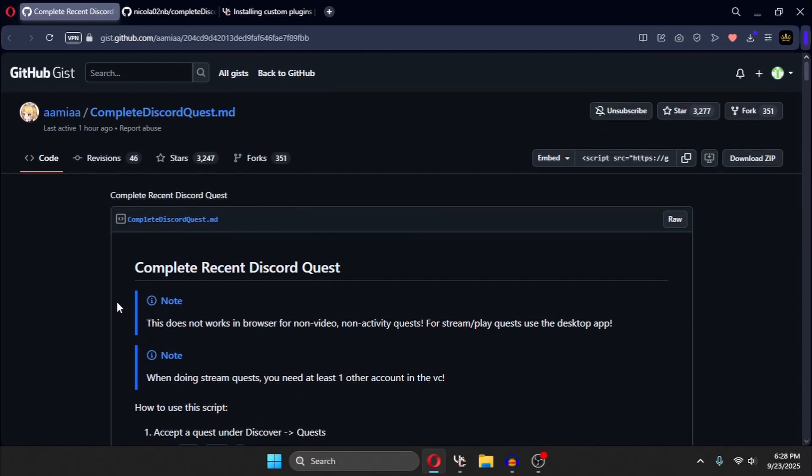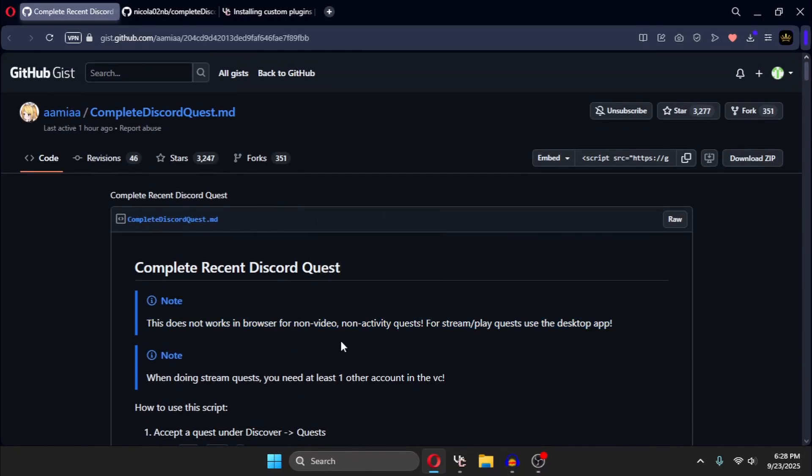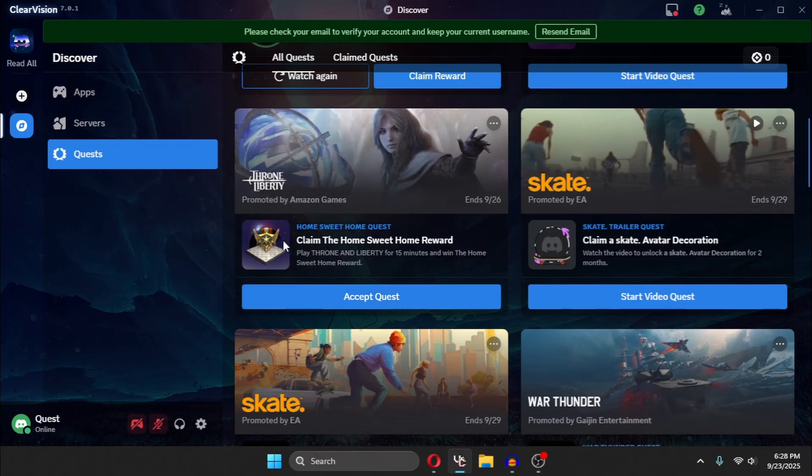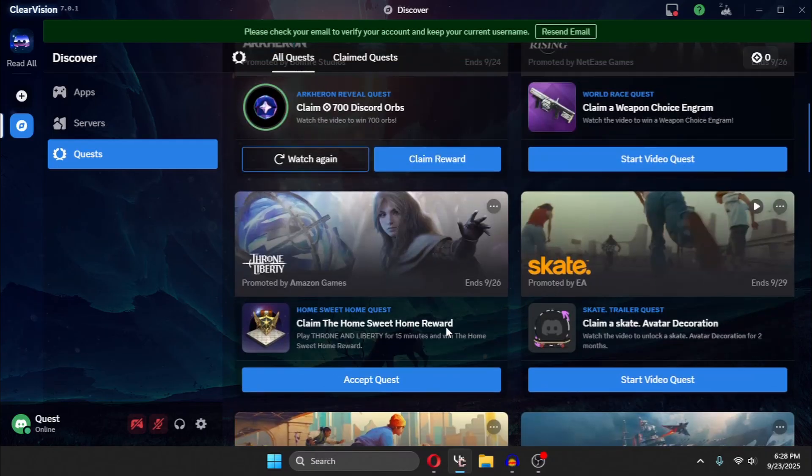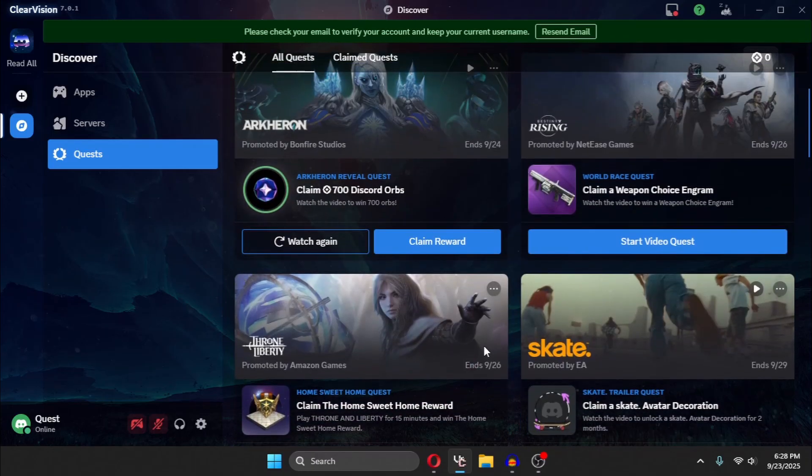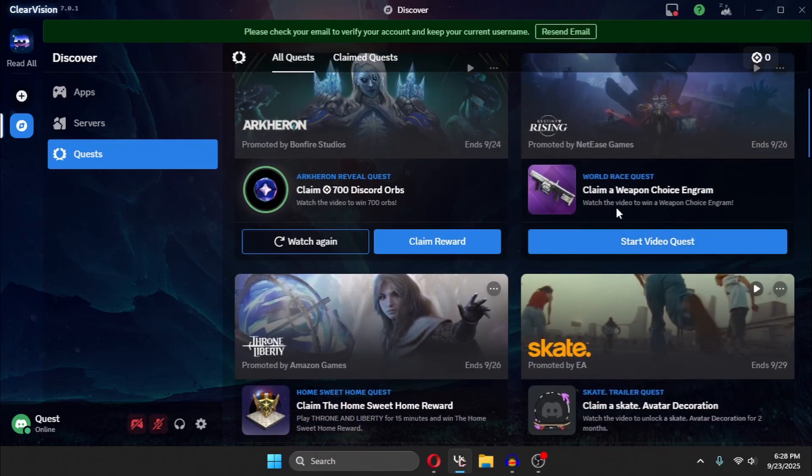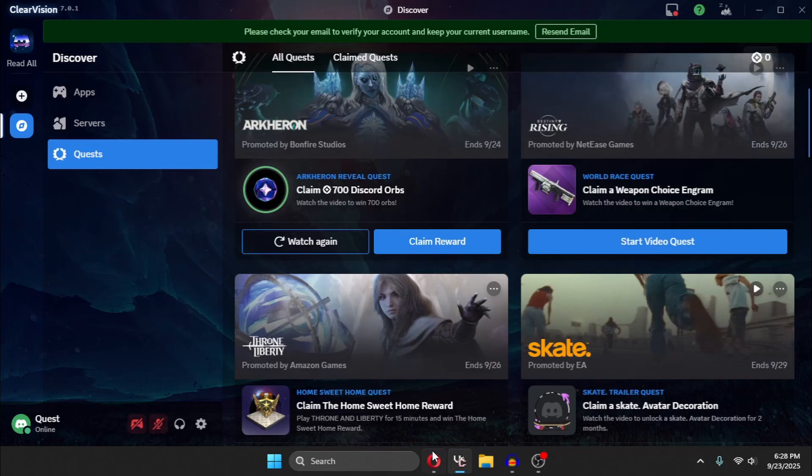There's some things you might want to know. This will not work in browsers for play quests, meaning like play Throne on Liberty for 15 minutes. This will not work for them. It will only work for the video quest, like watch a video.